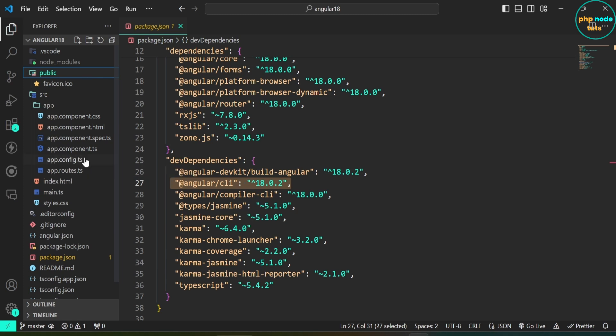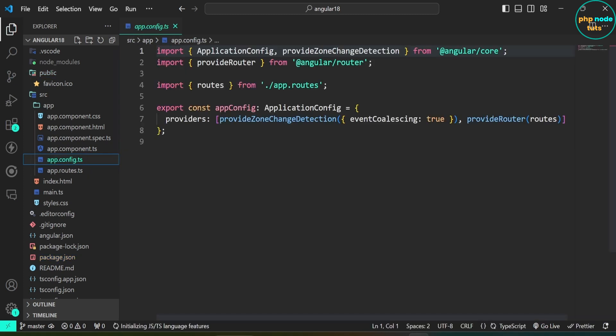Open app.config.ts file. Here you will see provide zone change detection and event coalescing set to true in the providers array, which enables zone.js event coalescing by default.